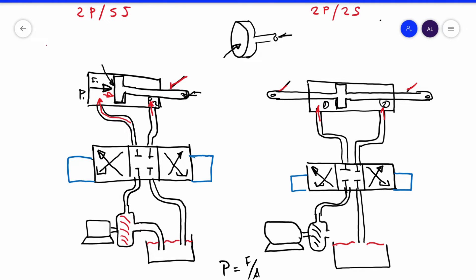We are going to analyze why the double port, double shaft is commonly used in a steering application. The reason is because the force produced on both sides, in both directions, is equal.